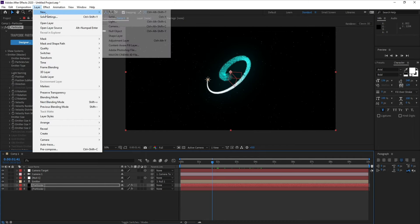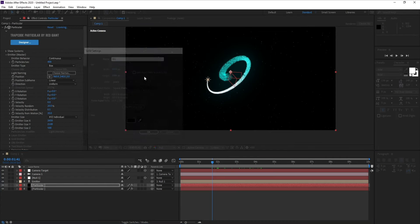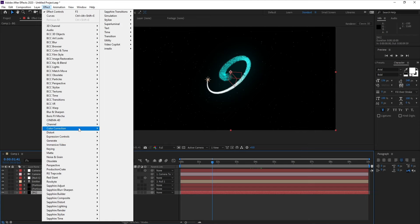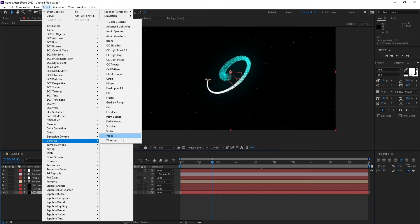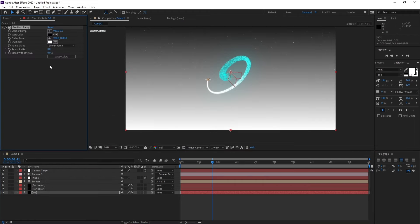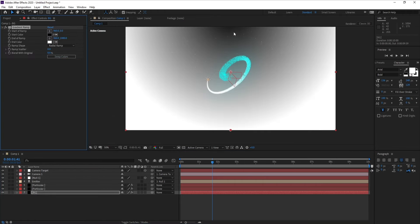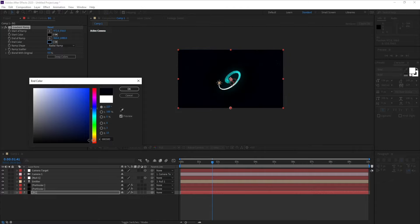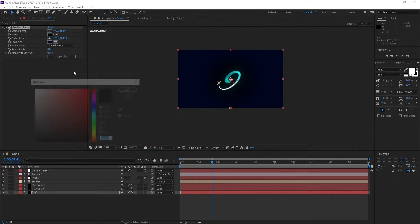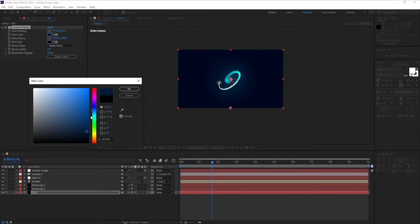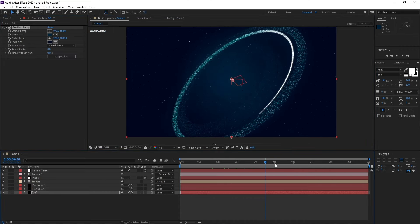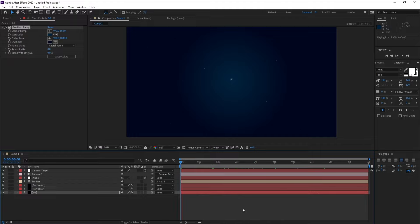Now go to Layer > New > Solid and call it 'Background'. Place it at the bottom of the layer stack. Go to Effect > Generate > Gradient Ramp, change Linear Ramp to Radial Ramp, place the center point in the middle, and adjust the start and end colors to create a nice background. That's our tutorial for today — if you liked it, don't forget to like, share, and subscribe!